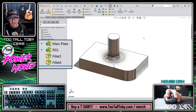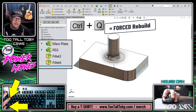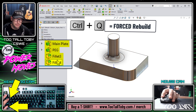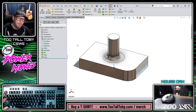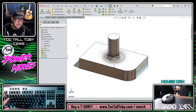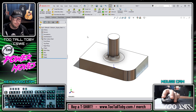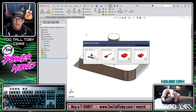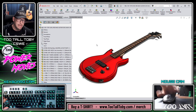On the other hand, if I hold down the control key and press the letter Q, this is a force rebuild, and when I do this every single feature in the tree will be rebuilt. Now in a simple model like this, the difference in the amount of time it takes is negligible. So for me, for the most part, I just always use Control-Q for everything. But as the models get more and more complicated, you'll see that there is a noticeable difference between doing a standard rebuild and doing a Control-Q.